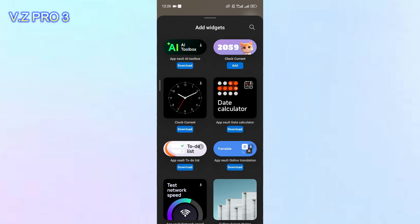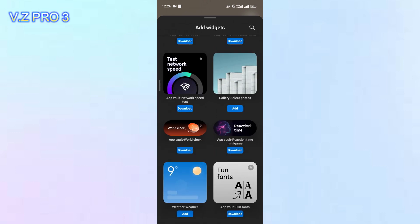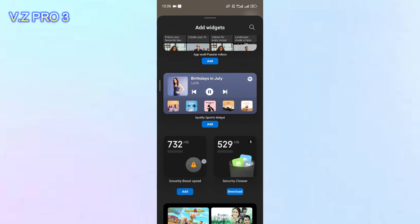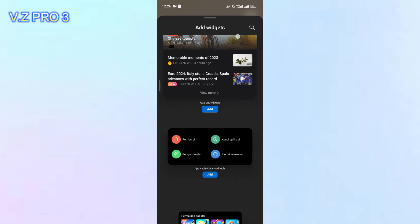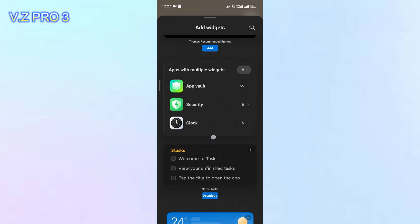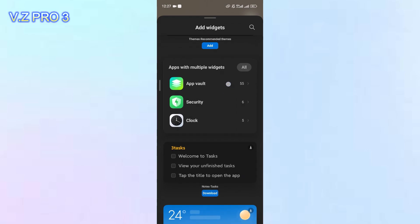After that, you can just scroll down like this until you find the app vault option. You can just tap on app vault.